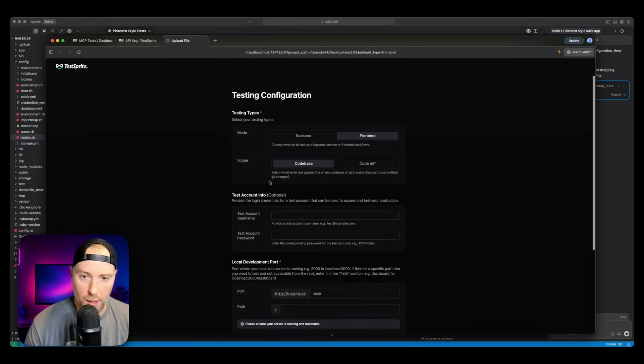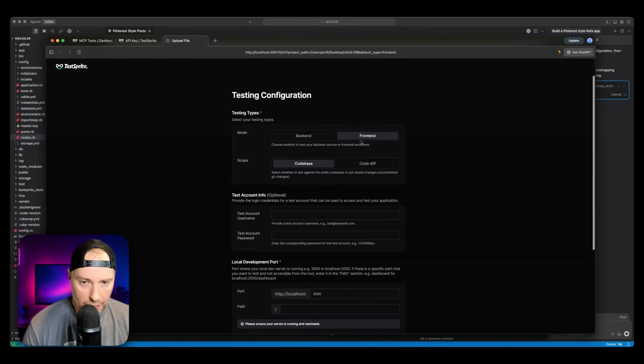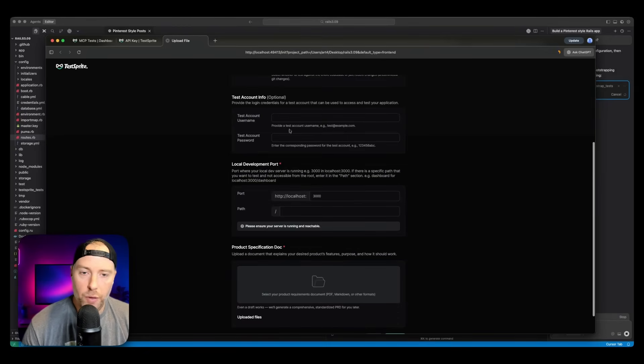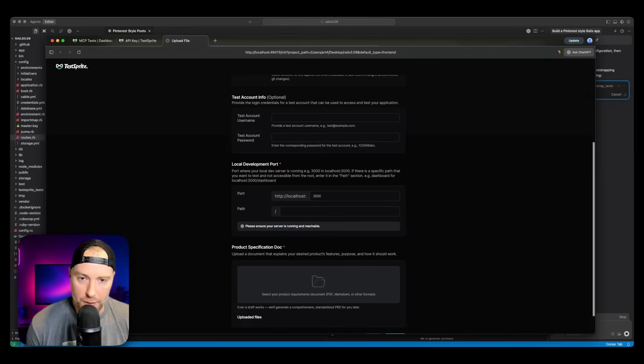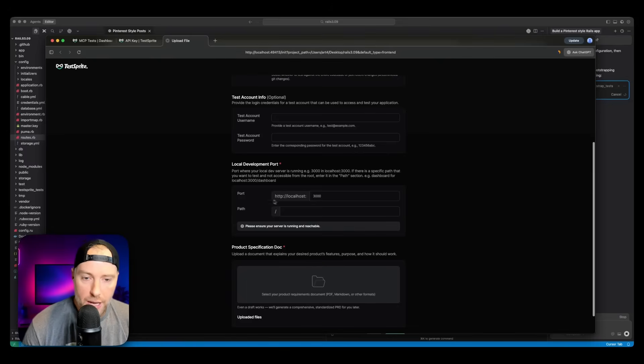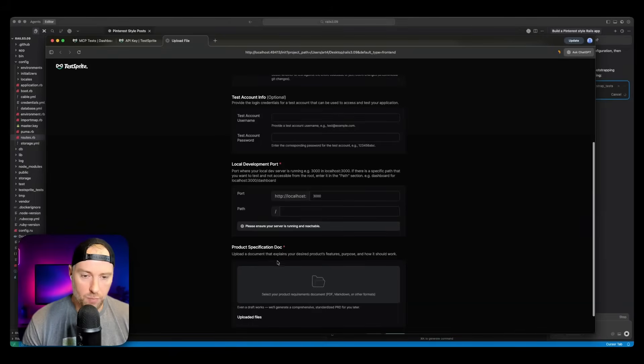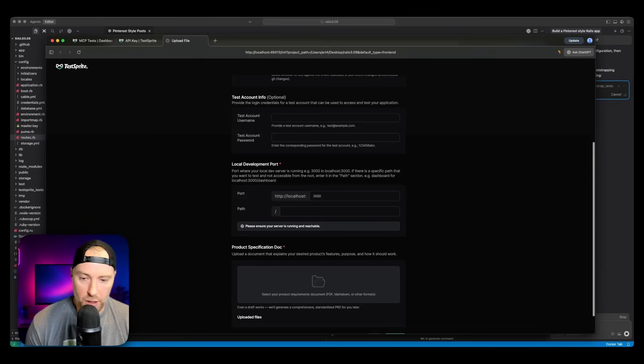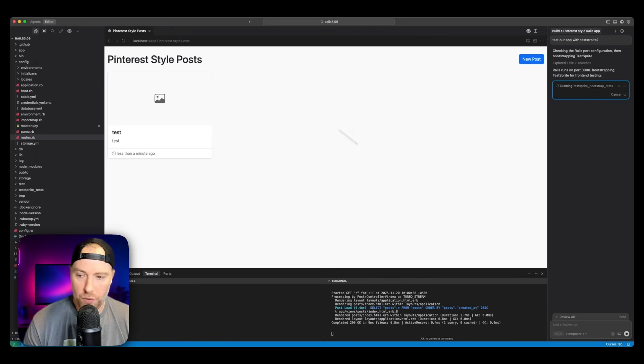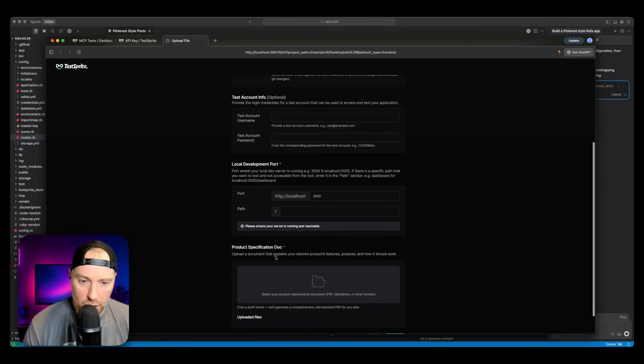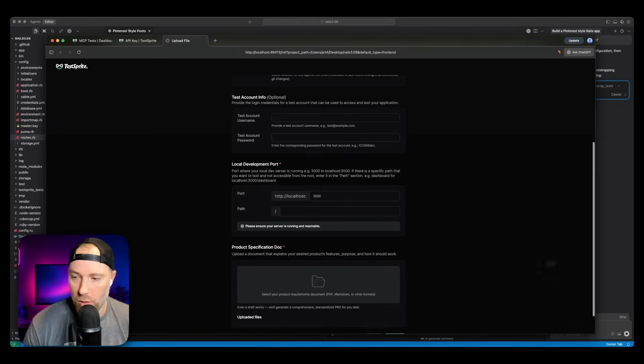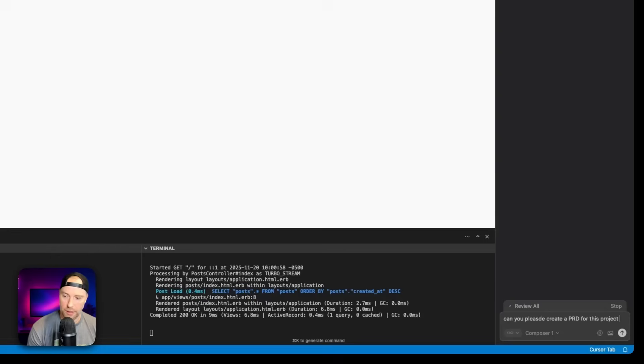So we can test different things, we can test the front end or the back end, the code base or the code diff. So we're going to do front end and we're going to do code base. If we had a username or a password, we can put that in here so that the TestSprite agent can log into our application and test functionality. We don't have that, so we're just going to skip it. And then we can actually specify the port of the local development. So it is port 3000. That is correct. The last thing here is we need to give it a product specification doc. This will give the agent some context about our application. It could be PDF, markdown or other formats. We don't have one for this project. So what we can actually do is we can ask cursor to create us a PRD for this project or a PSD, product specification doc or PRD. So we could say, can you please create a PRD for this project?